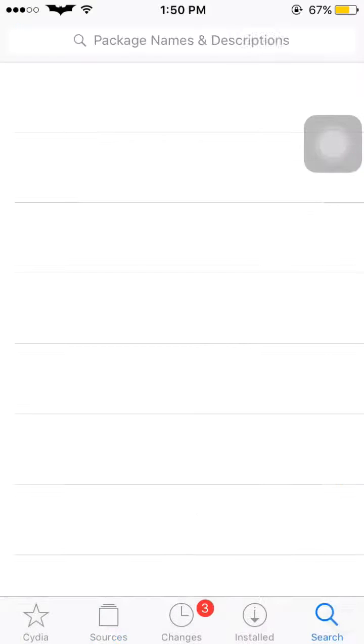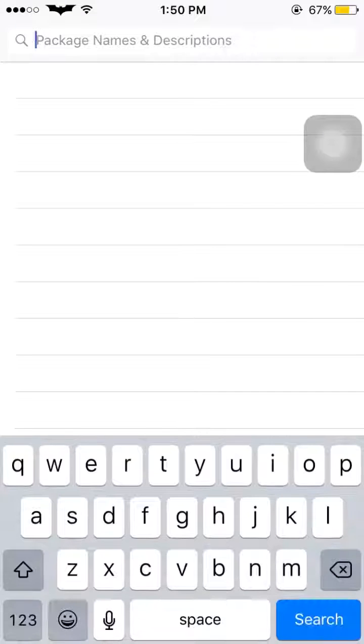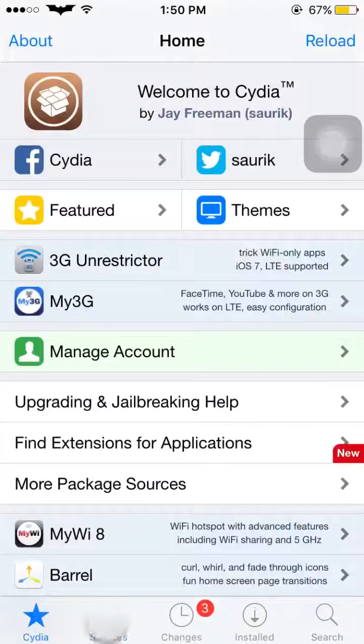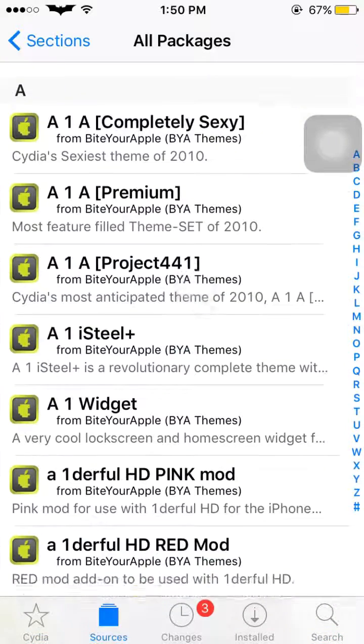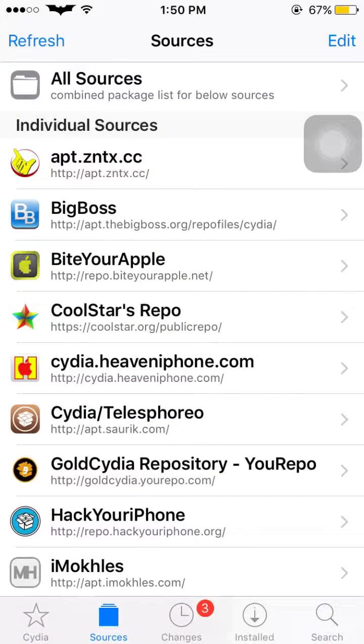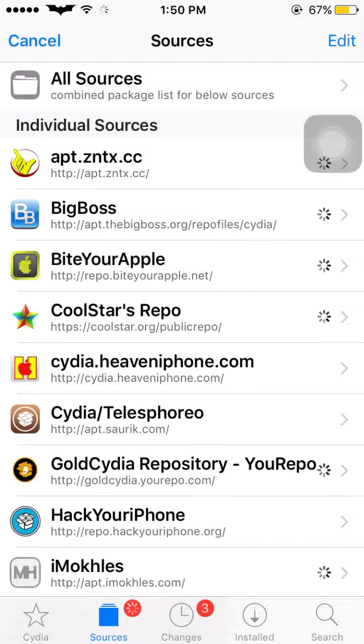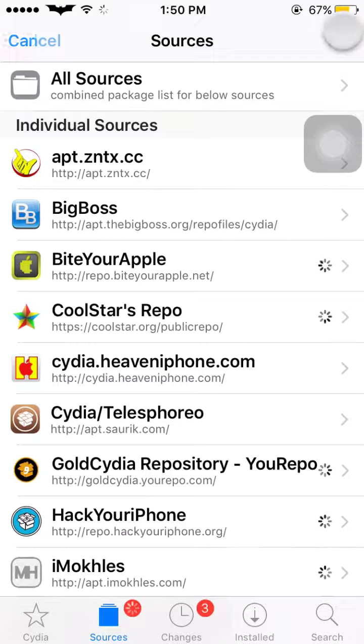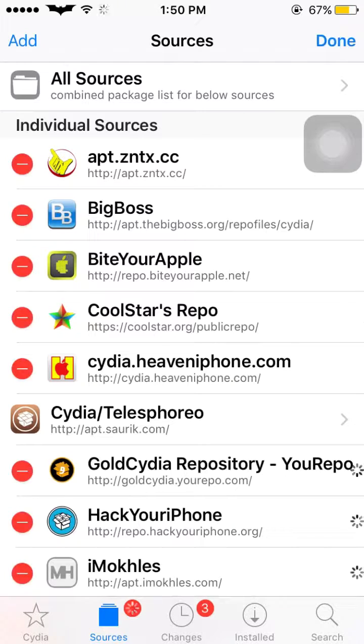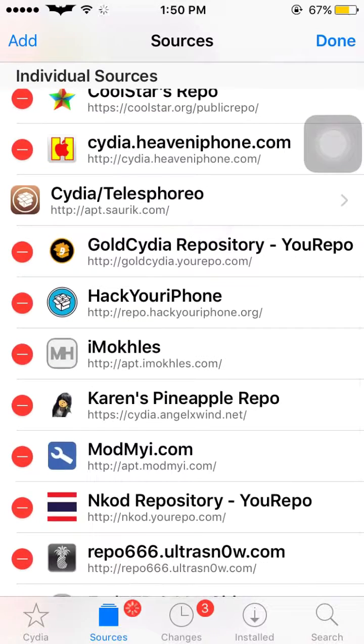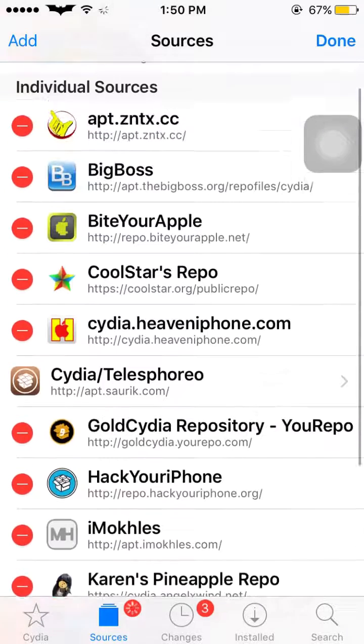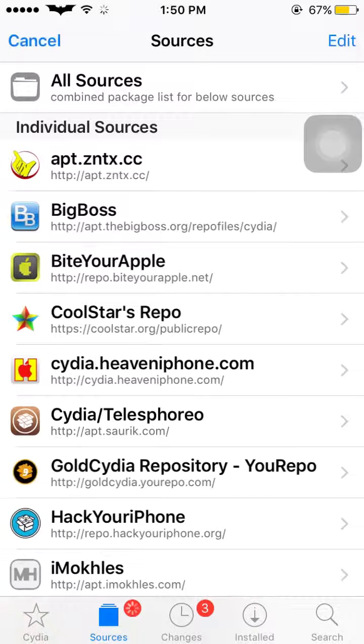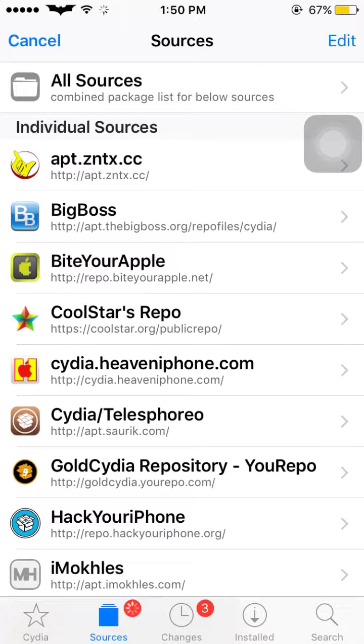Go to Search and search for anything you want. This is how we can add sources. After adding, always press the Refresh button. If you want to remove any source, go to the Edit option and tap the red icon. The same process will happen - it will reload and then you can add or remove any sources. Thank you.